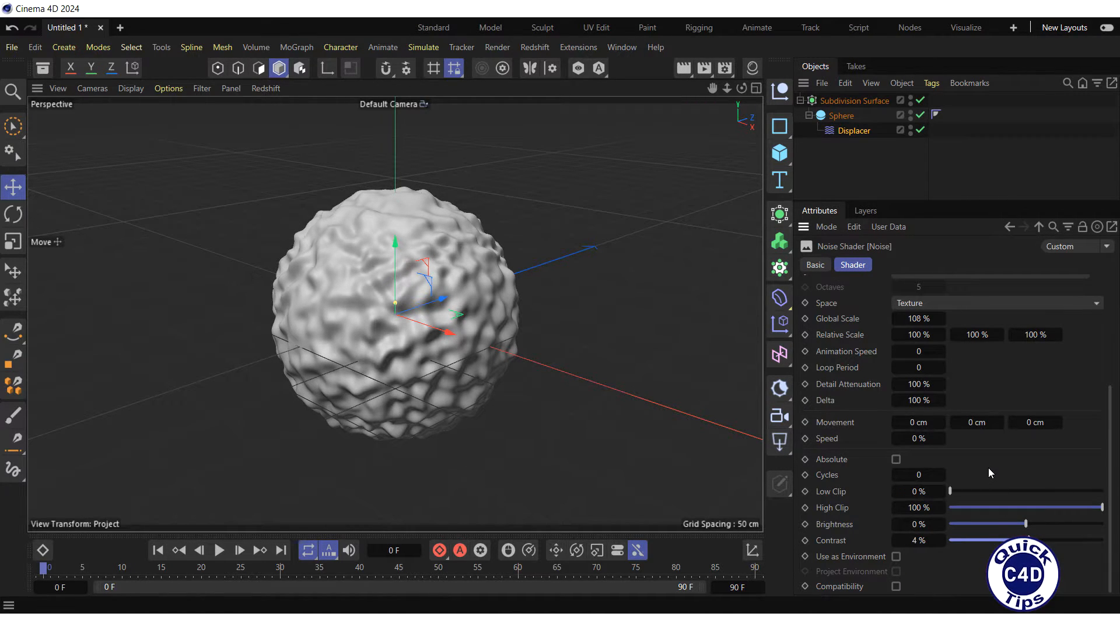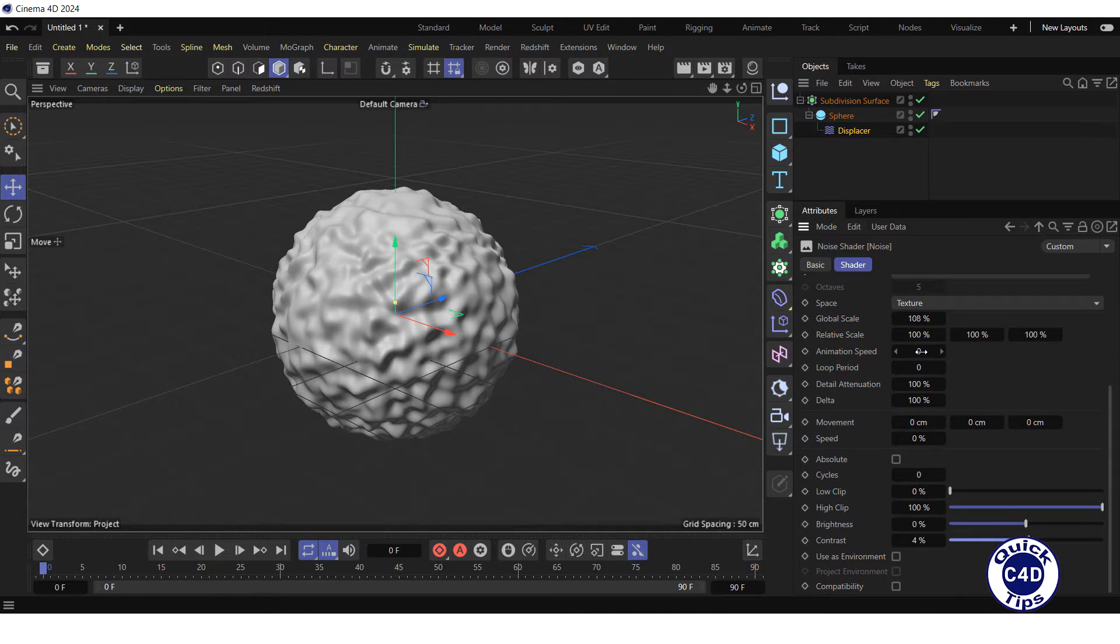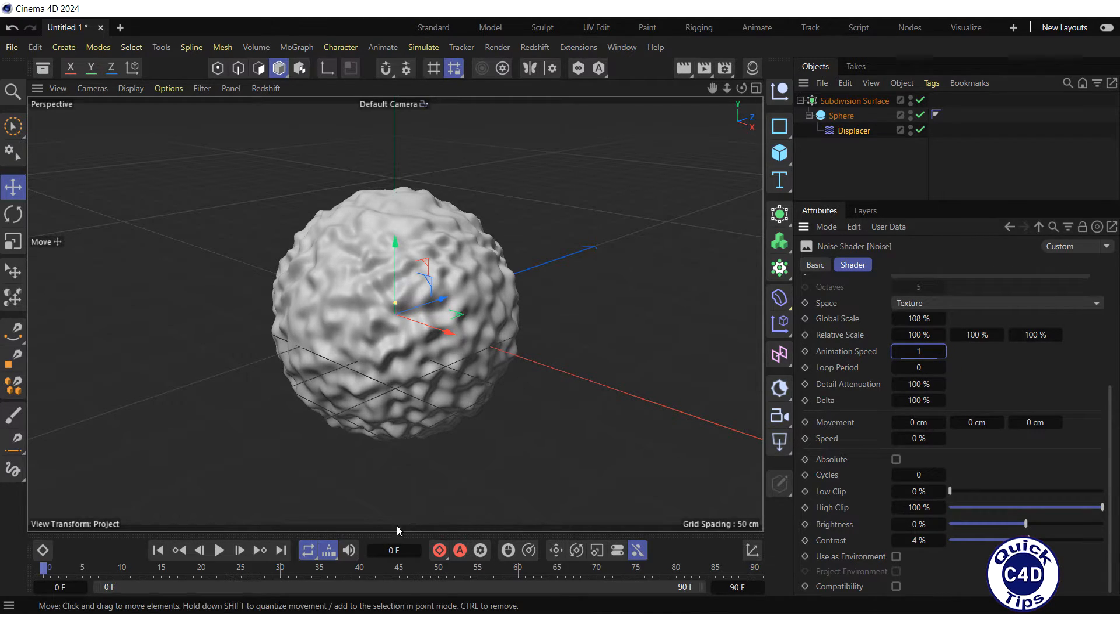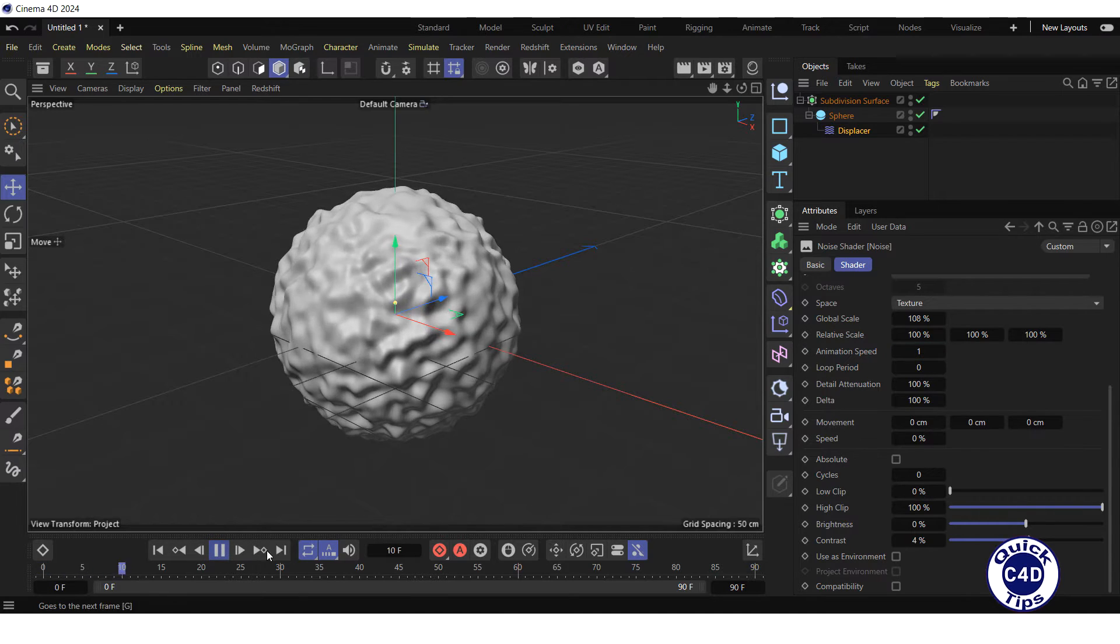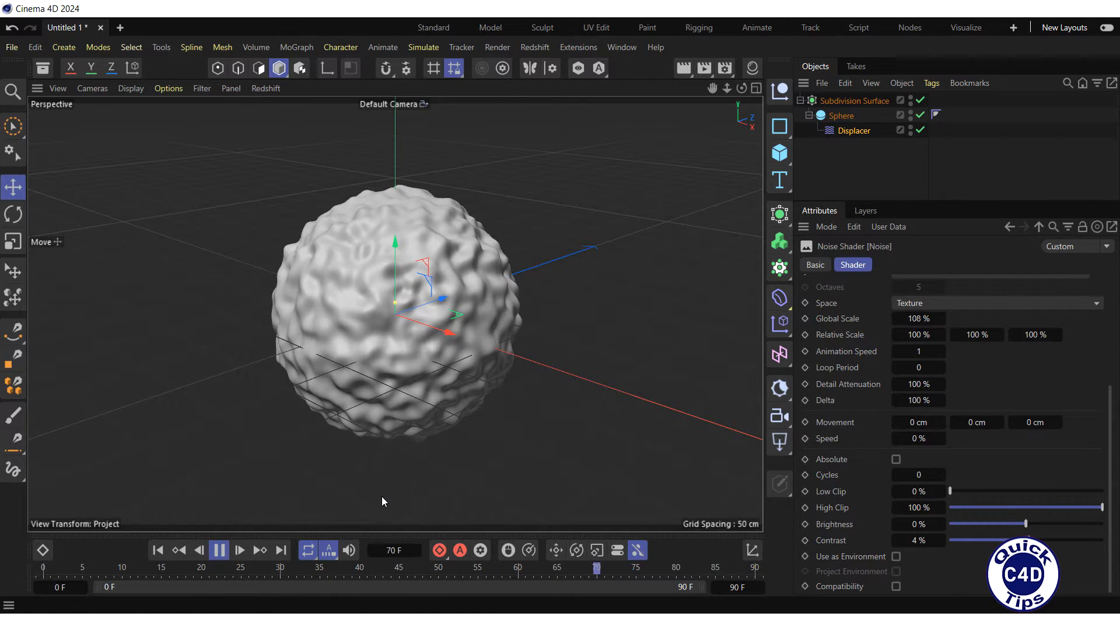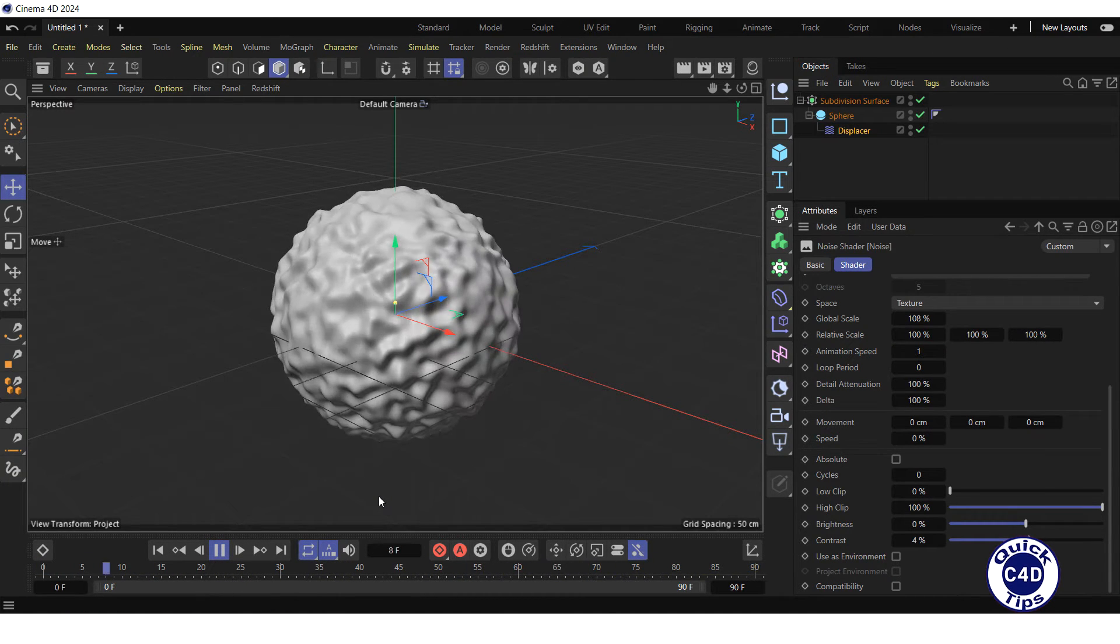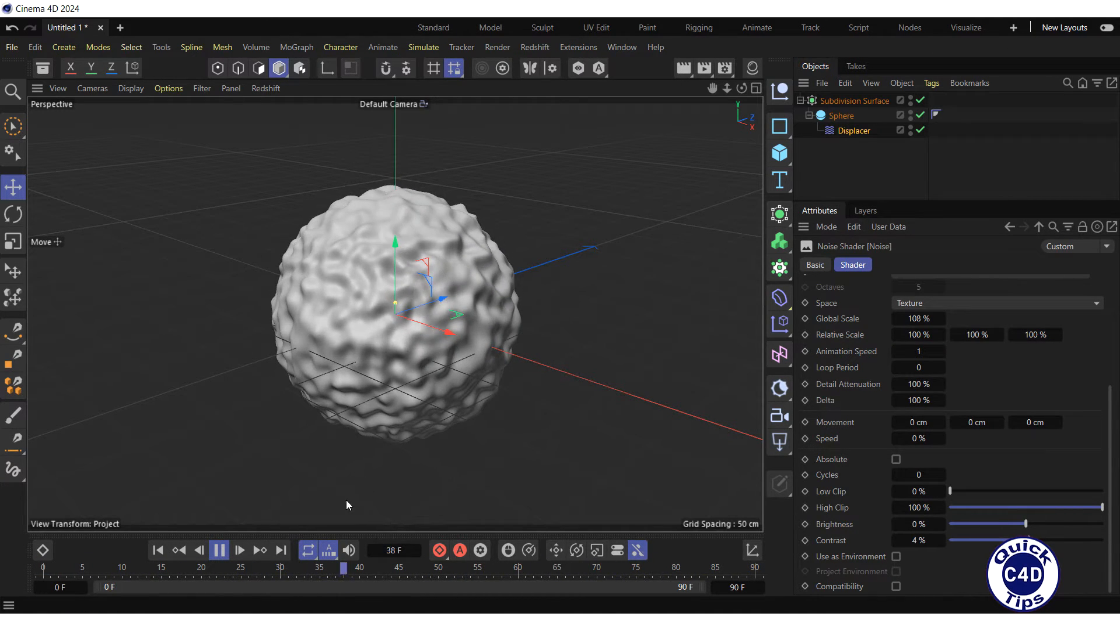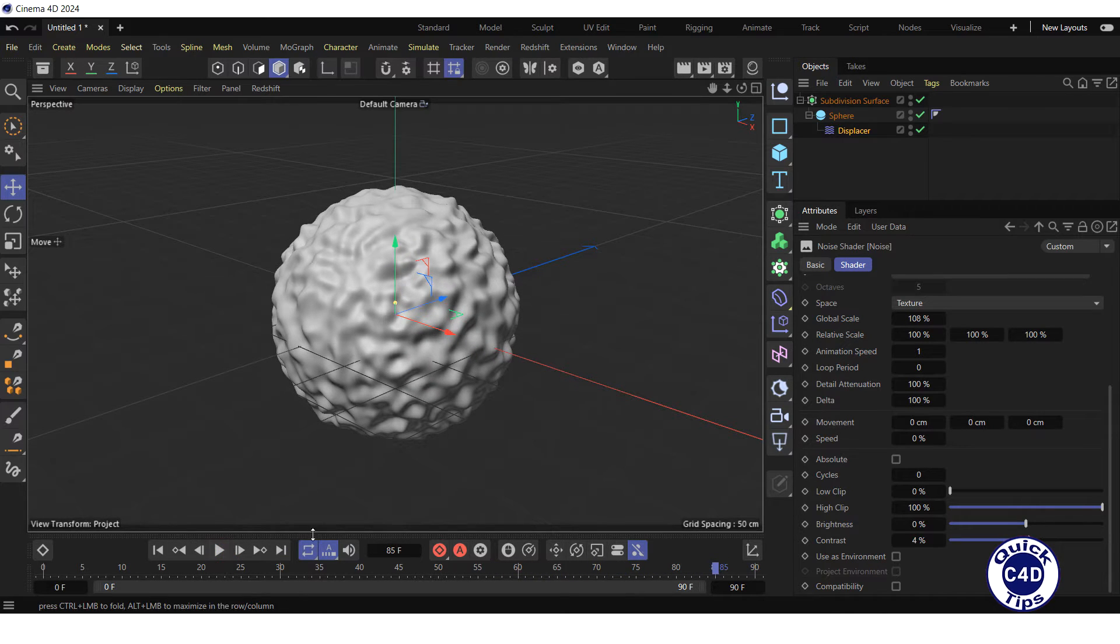To animate the noise displacement, set the animation speed to 1 and press the play forwards button in the animation toolbar. It's ok, stop the animation.